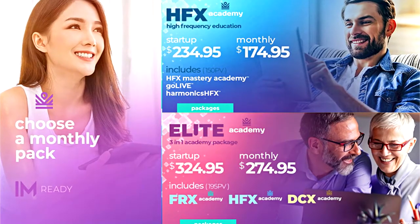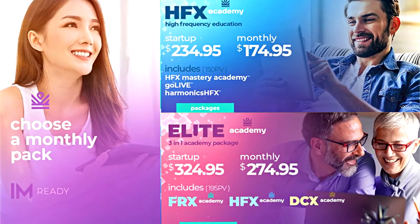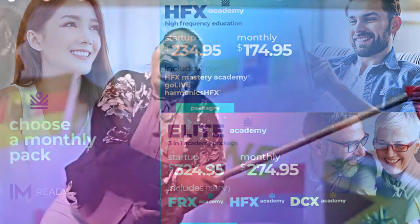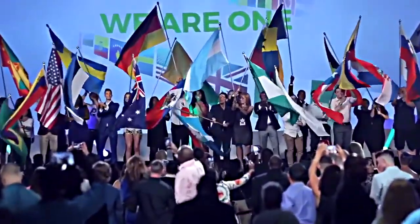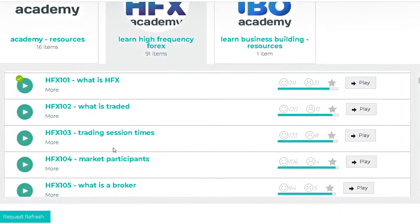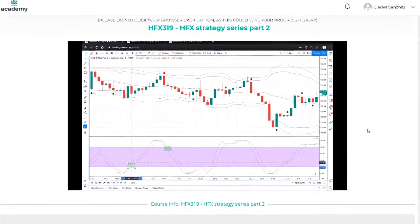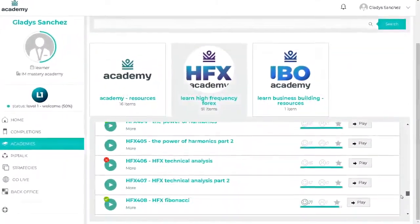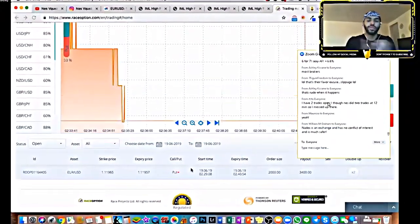I Am Mastery Academy makes learning how to trade both easy and affordable for the average person. For a one-time payment of $234 to start and a membership of $174 a month, you get access to one of the largest online trading educational platforms in the world. Our High Frequency Forex Academy offers everything from a basics introduction to binary options course, understanding the markets and how they move, and even advanced strategies and techniques to become a better trader.